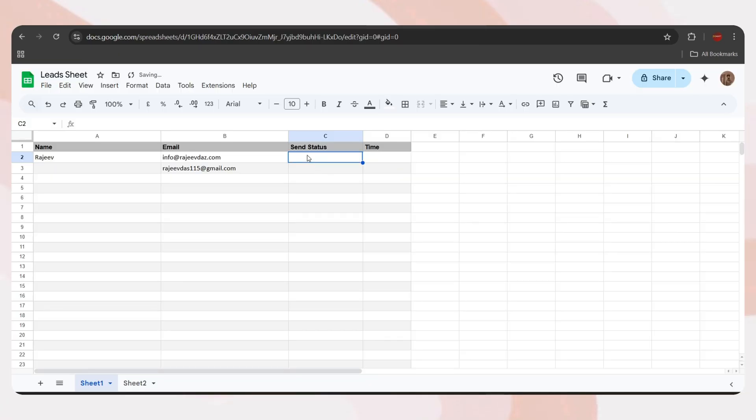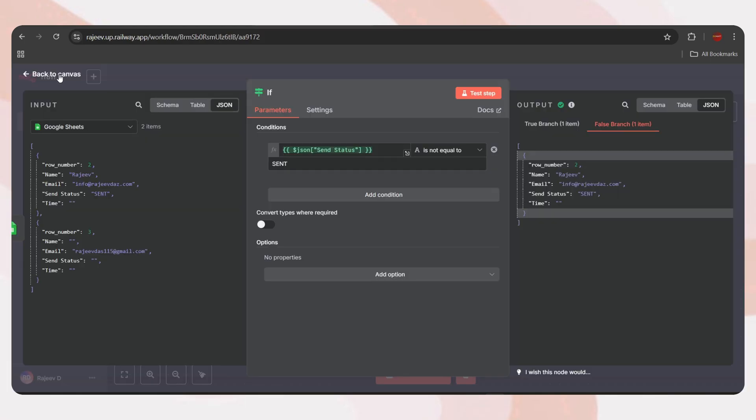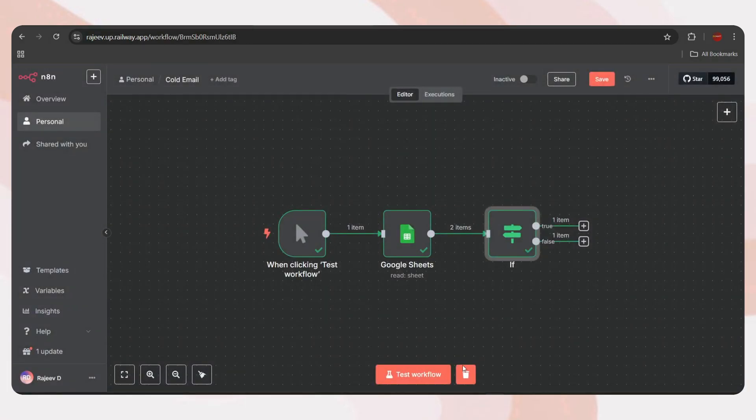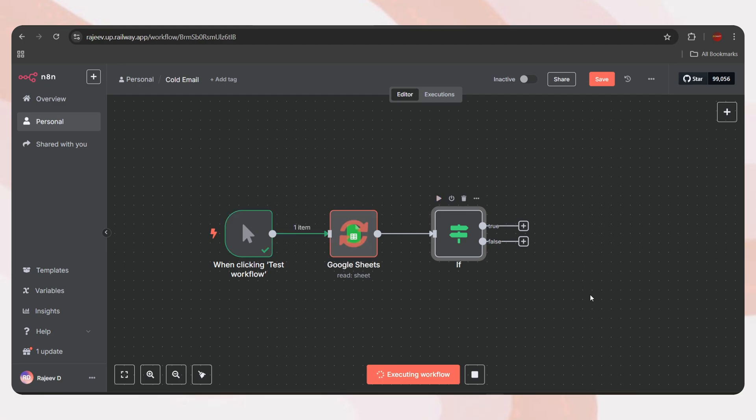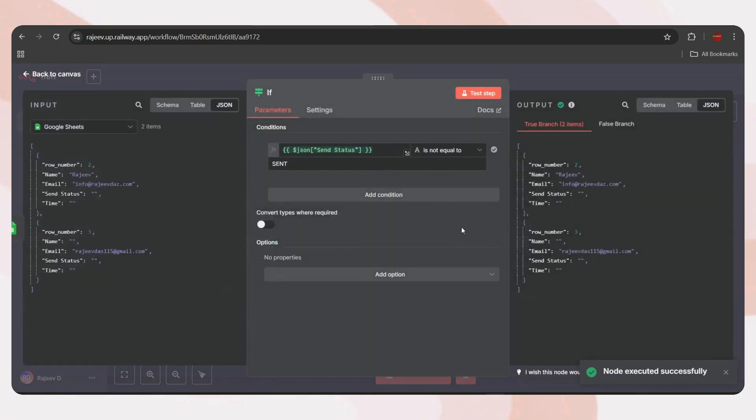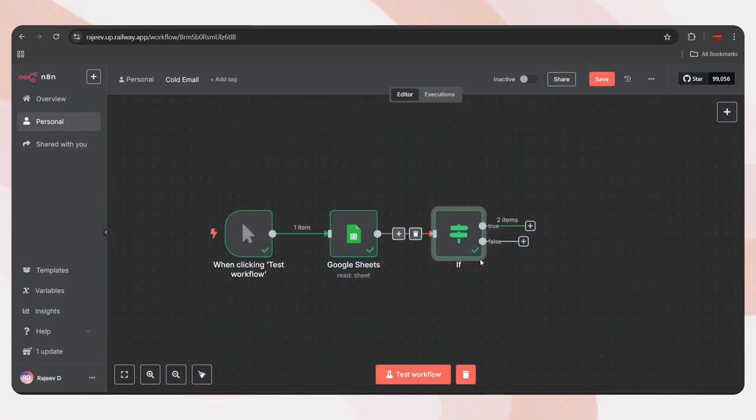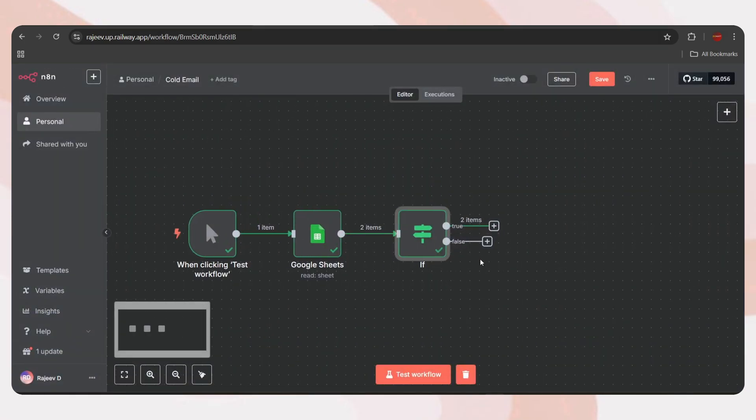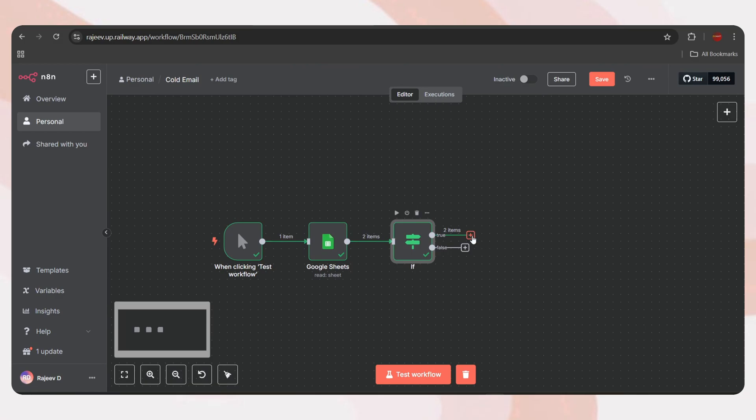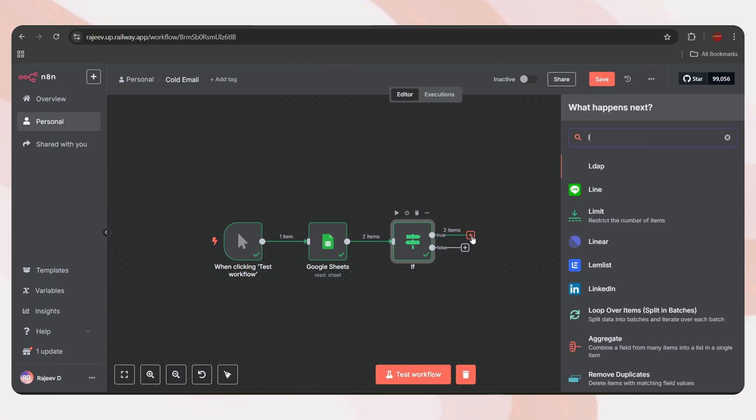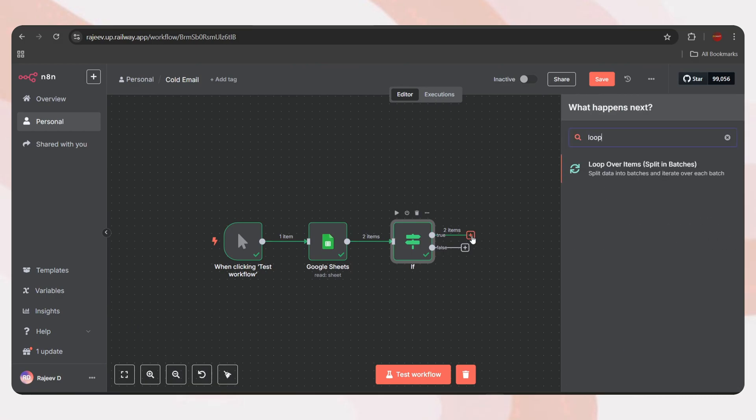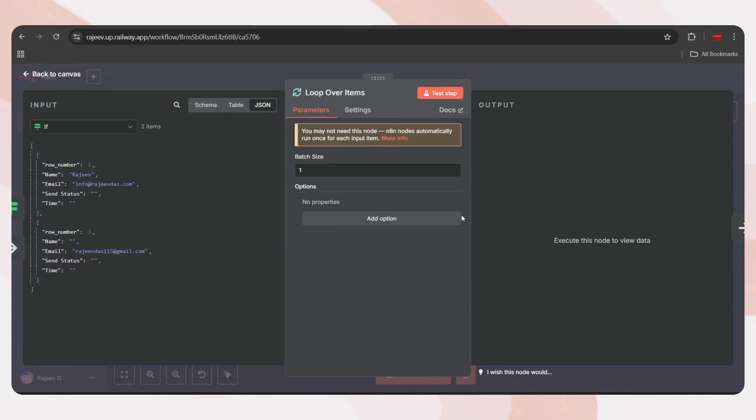Let's test the step. And we got two items because both entries currently have an empty send status. Now, to verify, let's mark one of the entries as sent in the sheet. Then, clear the current executions and test the step again. Now, we've got one item in the true branch, which means its sent status is empty. And the other one is in the false branch, which means its sent status is set to sent. So yes, it works perfectly.